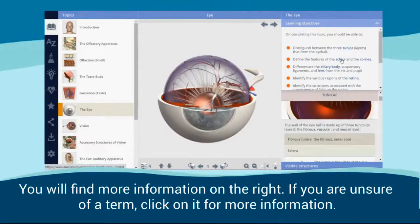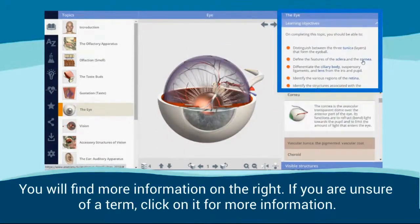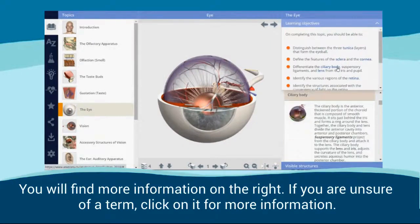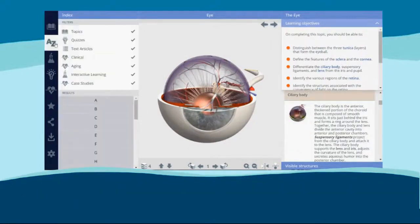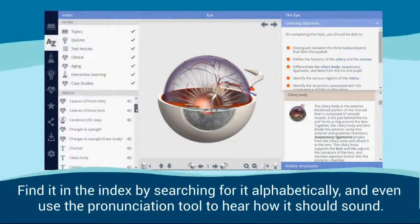You will find out more information on the right. If you are unsure of a term, click on it for more information. Find it in the index by searching for it alphabetically, and even use the pronunciation tool to hear how it should sound.